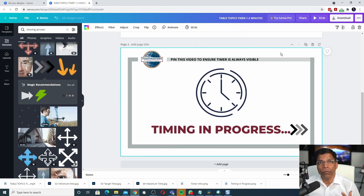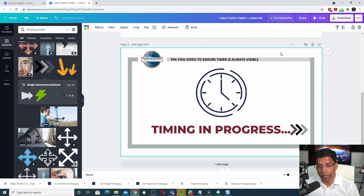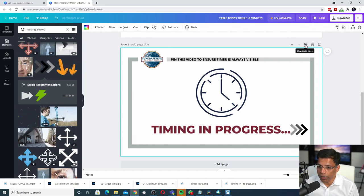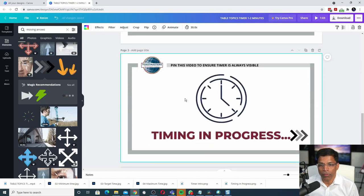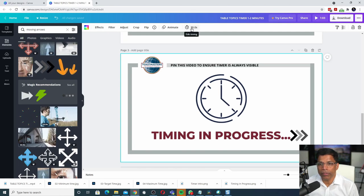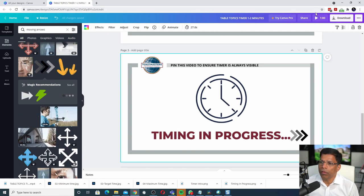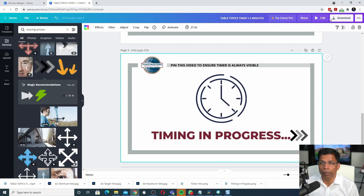I still need to add 27 seconds more to this slide. The easiest way to do that is to click the plus sign to duplicate this. And on the third slide, I will change the timing to 27 seconds. Notice that our total video length right now is 1 minute.